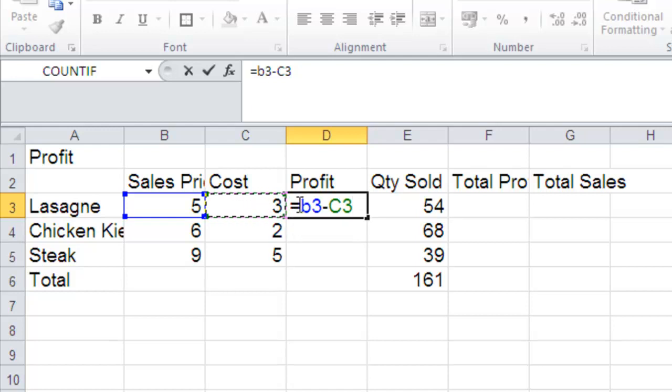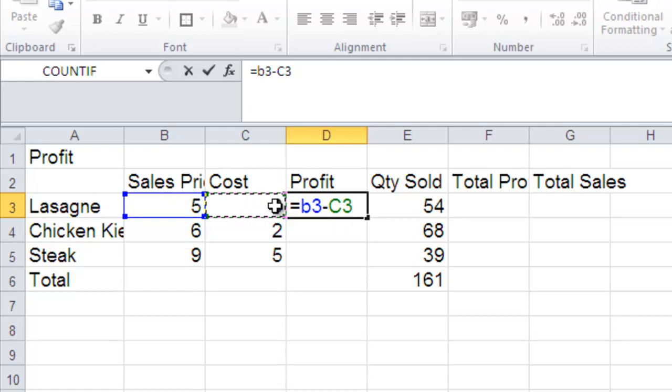So it now reads equals B3, which is the 5, minus C3, which is the cost, which is 3 euros. So I'm happy with that formula.